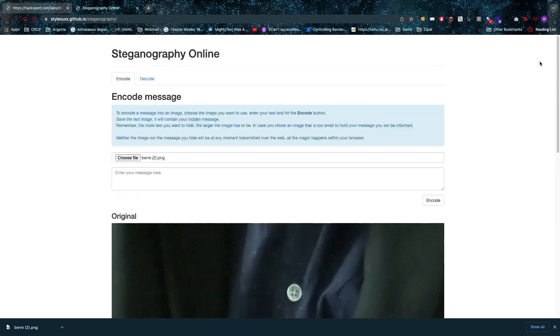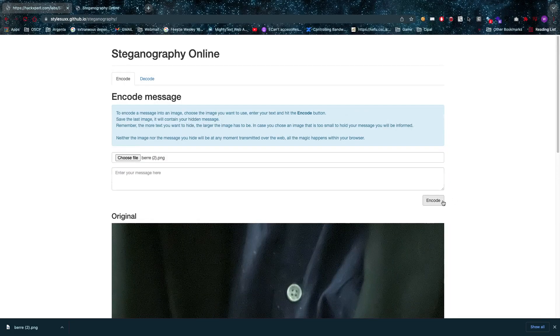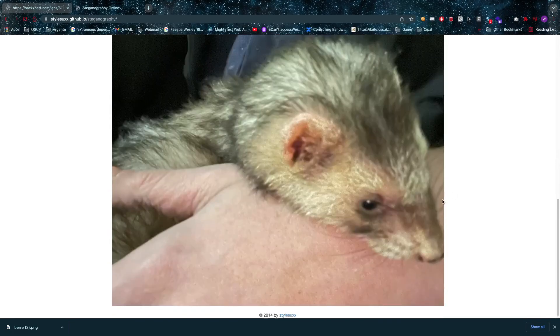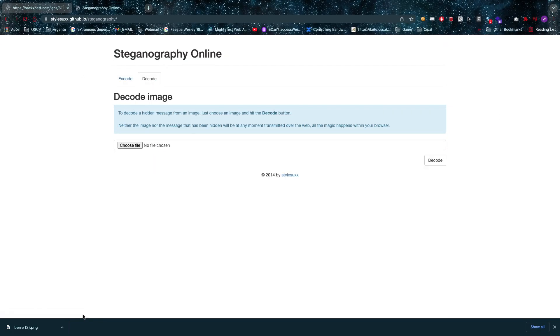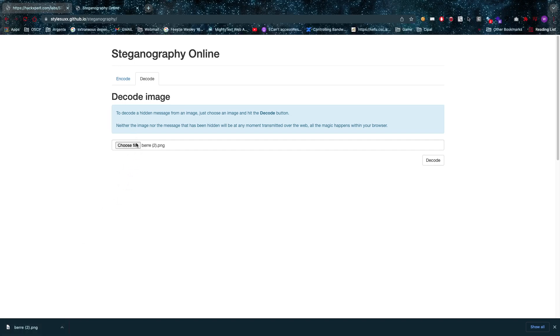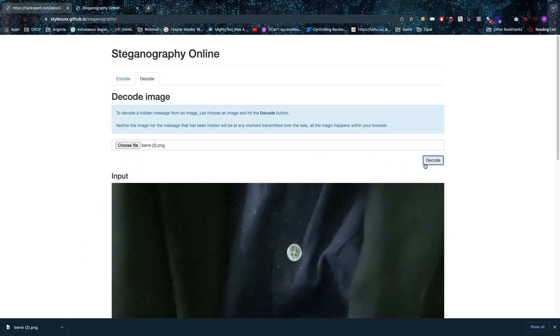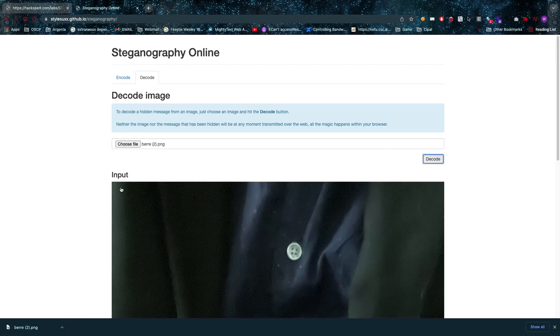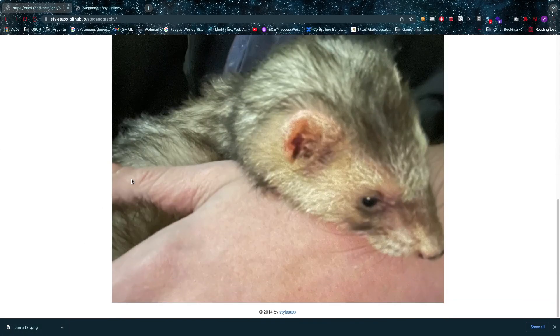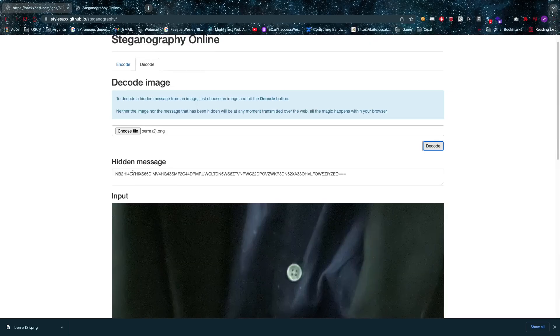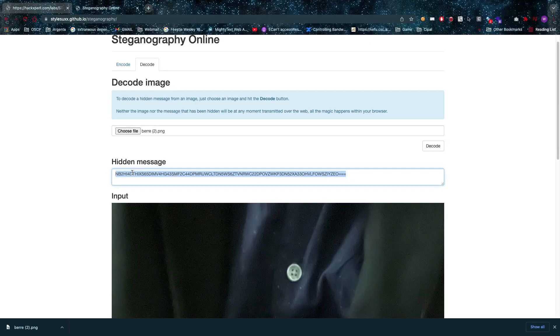I can have the original file. Of course I need to decode it instead of encoding it. There we go, I'm decoding my message right now and the decoded message is this. Now you might be wondering, this is mumbo jumbo.